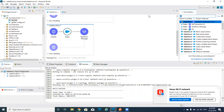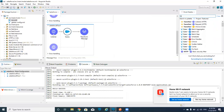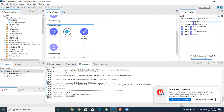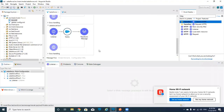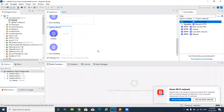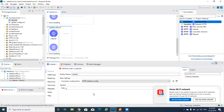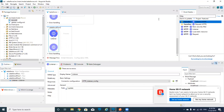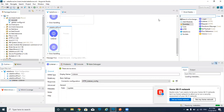I'm adding one HTTP Listener. I'll give the path as 'update'. So that I will take one query from Salesforce.